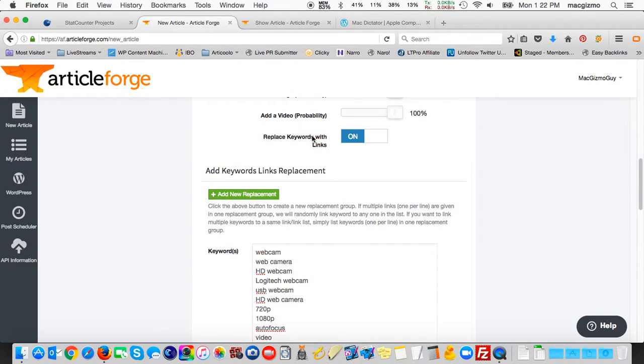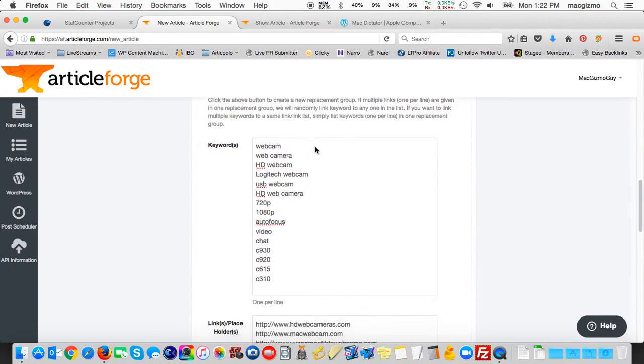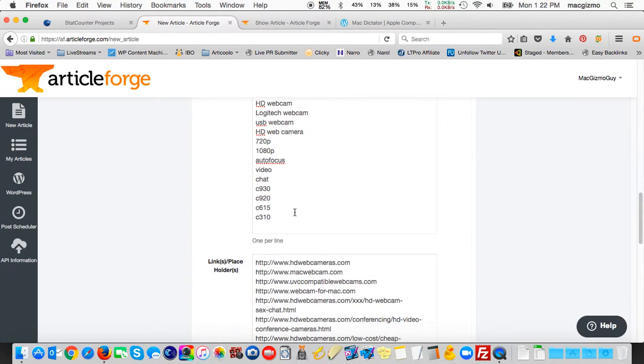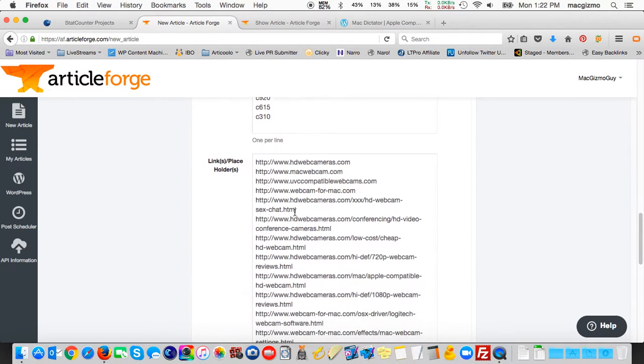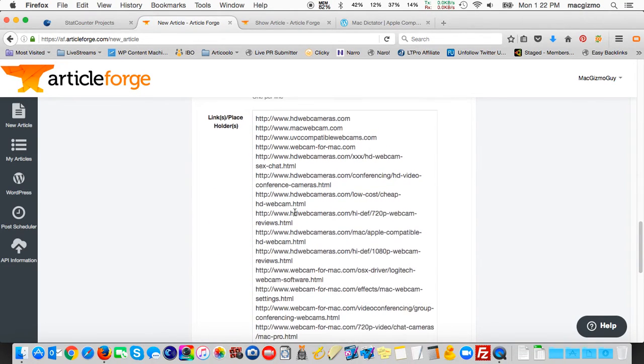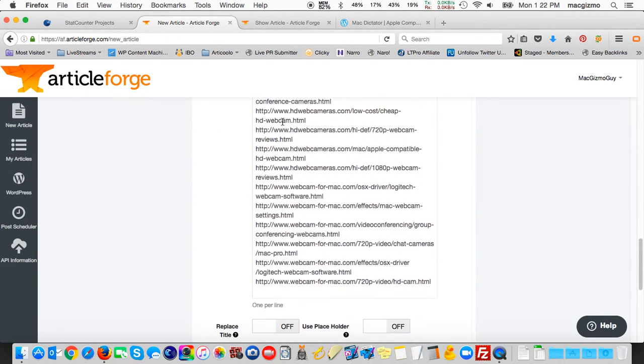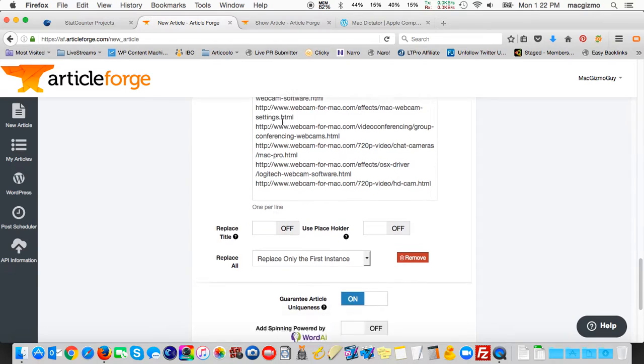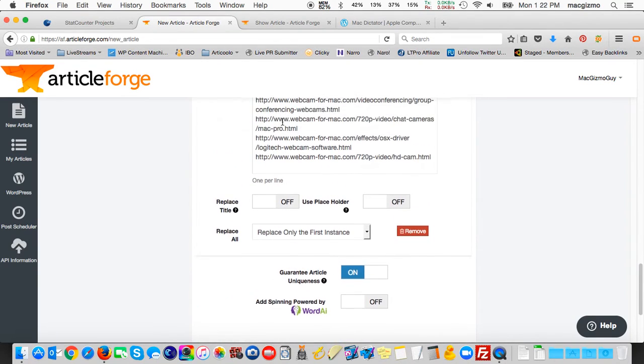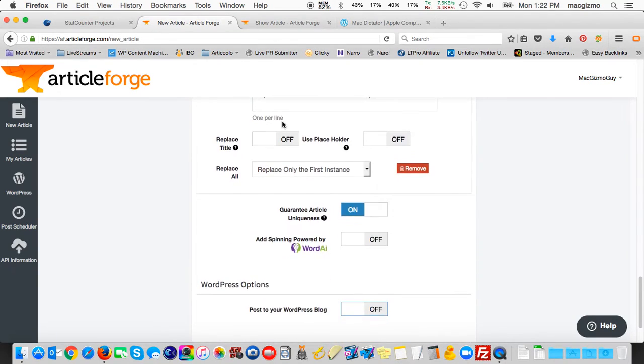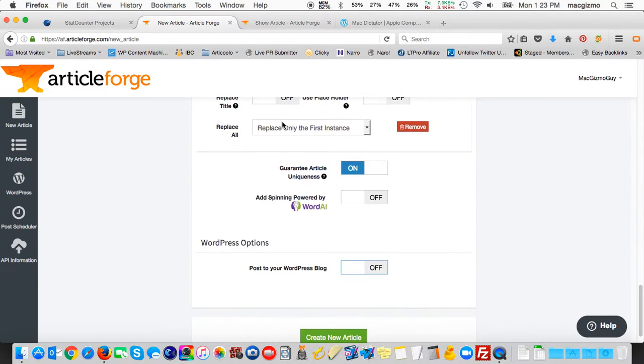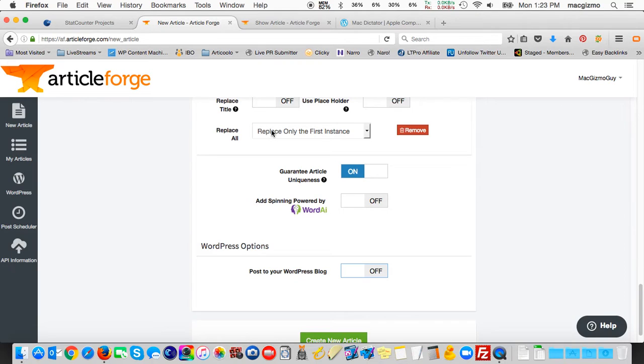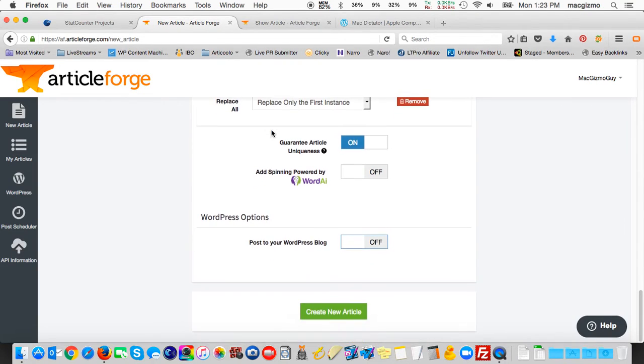I opted to replace keywords with links, gave it a list of keywords that I wanted to be anchored. I added a long list of not only my root domain but sub pages on related websites all tied into webcams. You can choose—if I had to do an article, I would have replaced just the first instance and I wouldn't have ended up with quite so many links inside the document.